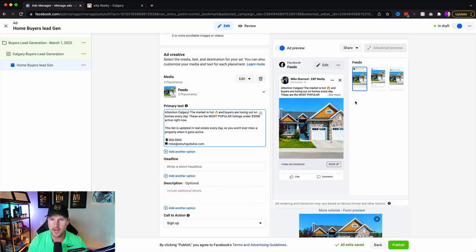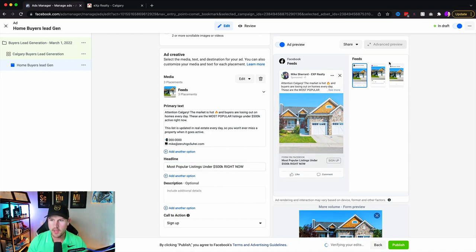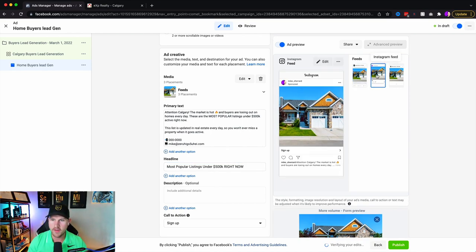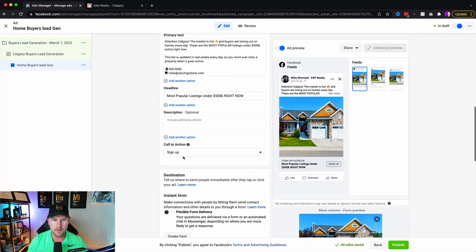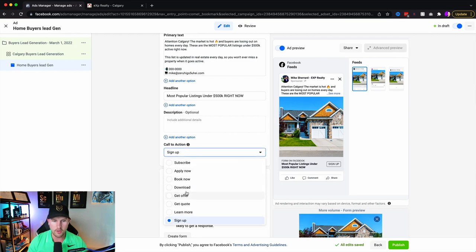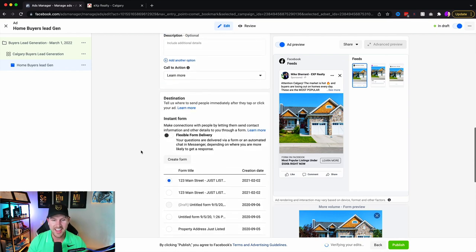Continue with copy like: 'This list is updated in real time every day so you won't ever miss a property when it goes active.' Then put your contact information at the bottom — another opportunity to get reached out to. For the headline, something like 'Most popular listings under $500K right now.' Preview it on Facebook, Instagram newsfeed, and Facebook Marketplace. For the call to action, always use 'Learn More' — we've spent endless money testing this and it converts the highest.